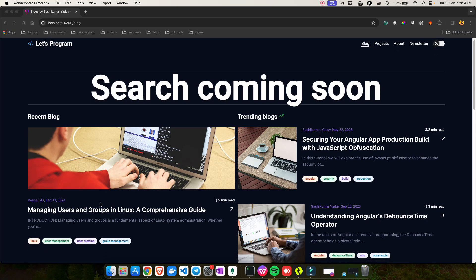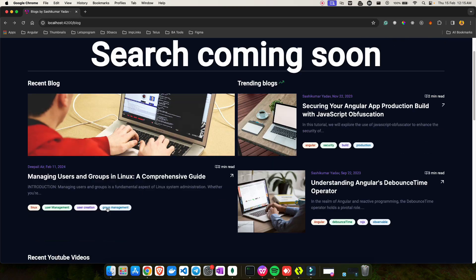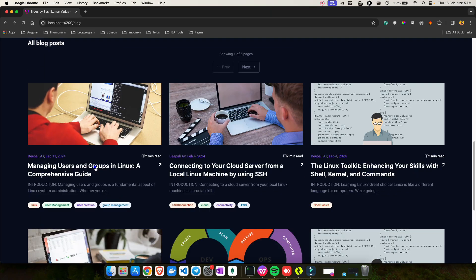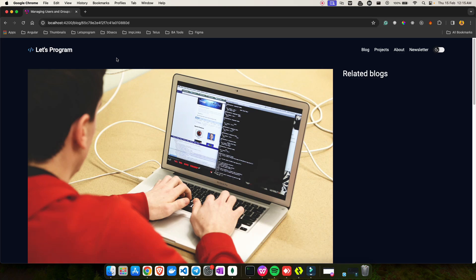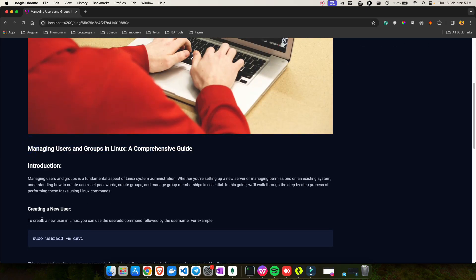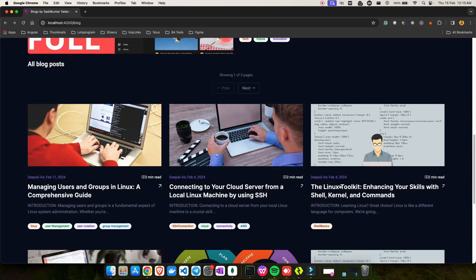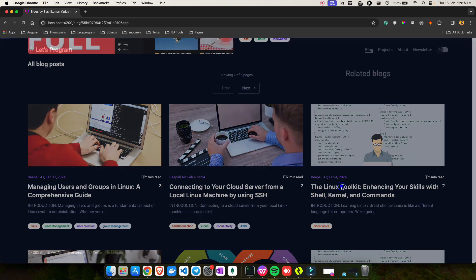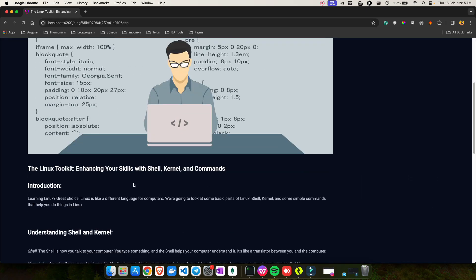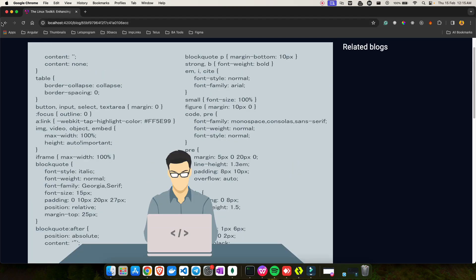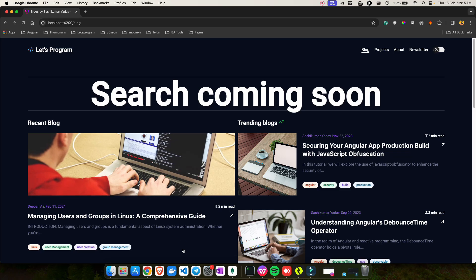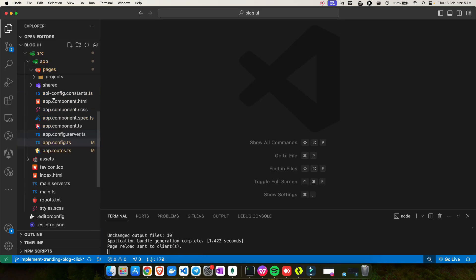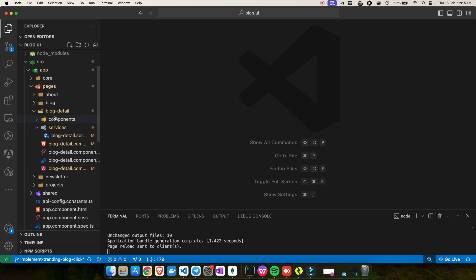Let me first show you what I'm talking about. Whenever you click on a blog card, you will be routed to a detail page. If I click on this one, I'll be routed to a blog detail page where I have the title, image, and introduction. If I go back and click on a different blog, I'm getting dynamic content based on the blog ID.